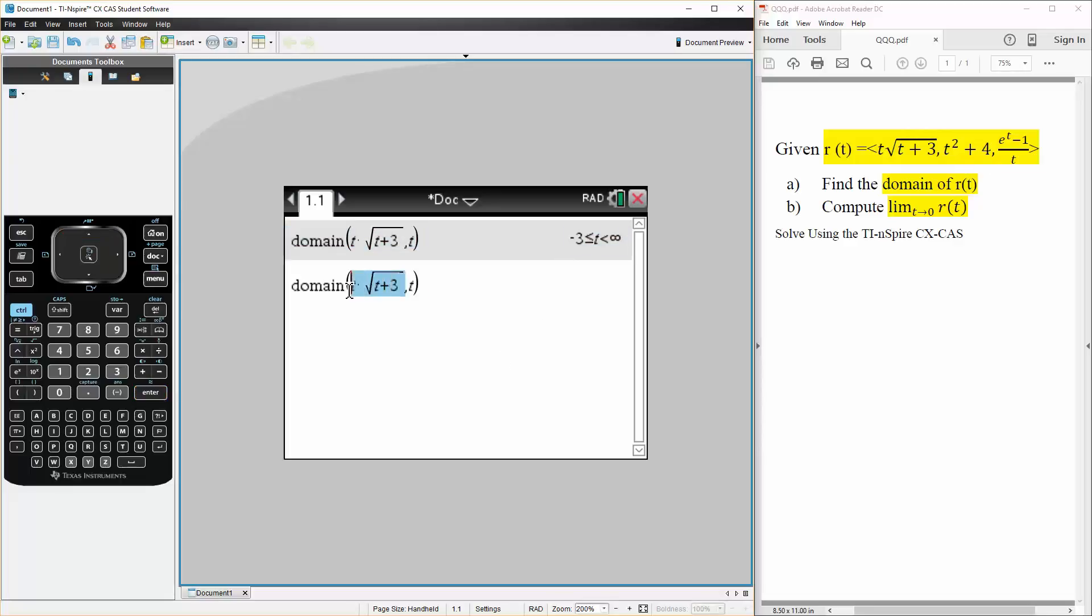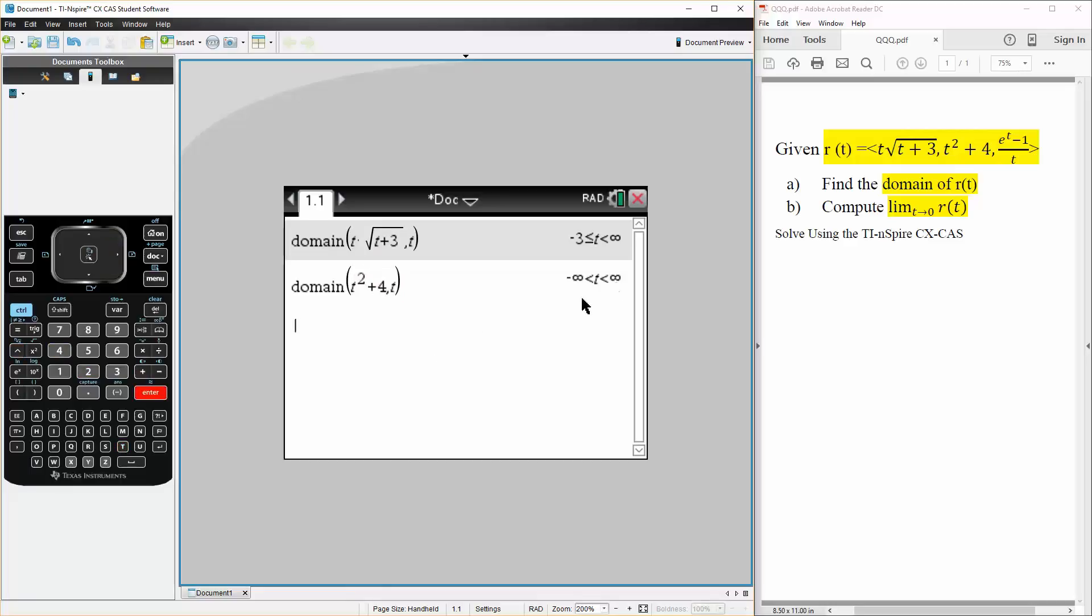So we can clear this out, write t squared plus 4. It's all real, and one more.